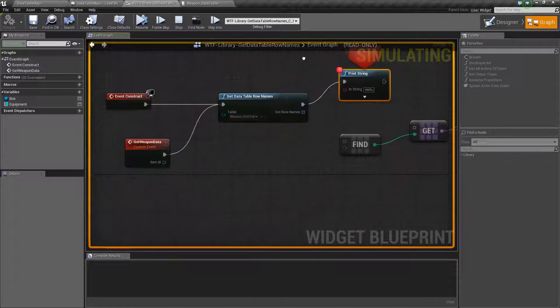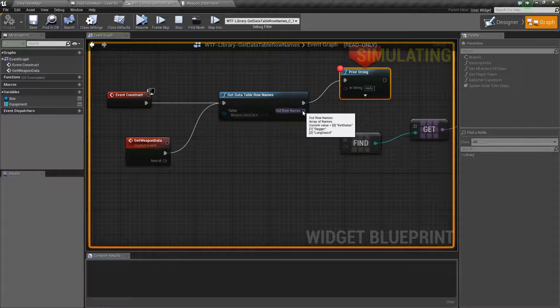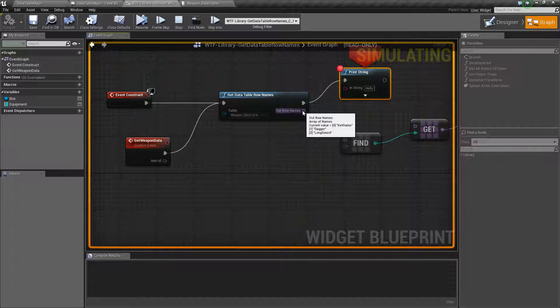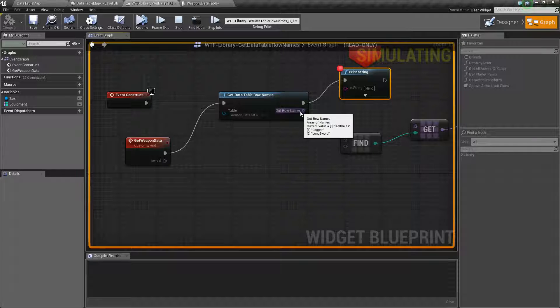We'll go into our game and we'll look and we'll see that this data table, the row names are Kelthalos, Dagger, and Longsword.